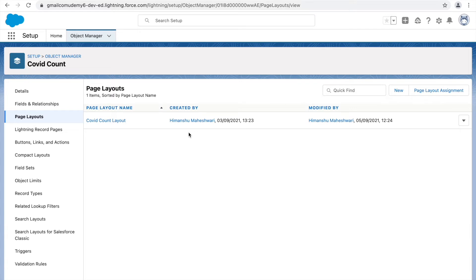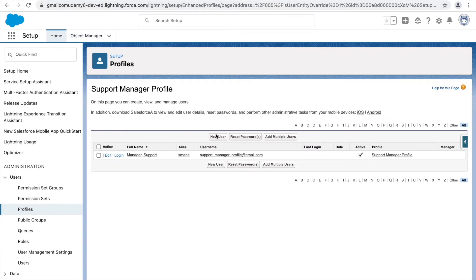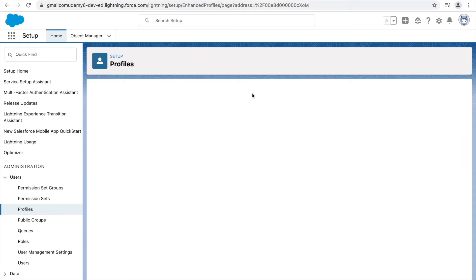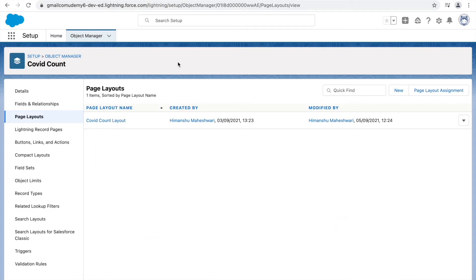The two personas are: the system administrator profile, which is the profile I'm currently logged in with, and the support manager profile. A good use case for having different personas is when you want to show certain fields to a specific set of people and different fields to another set of users. You can handle that scenario by creating multiple page layouts and assigning them to different profiles.